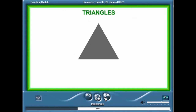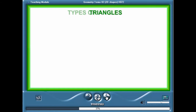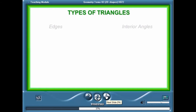A triangle is a polygon with three sides or edges. A triangle also has three vertices and three angles. Triangles can be classified either according to the lengths of their edges or the size of their interior angles.